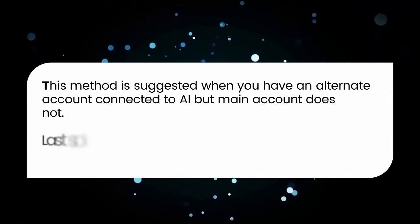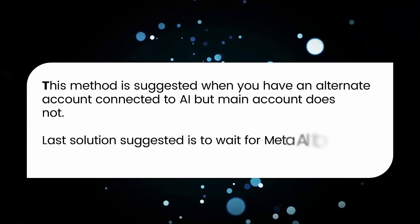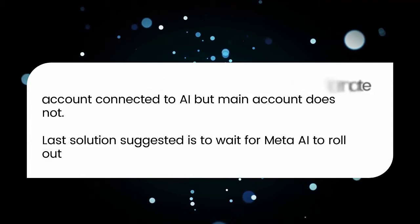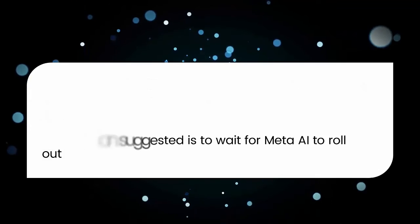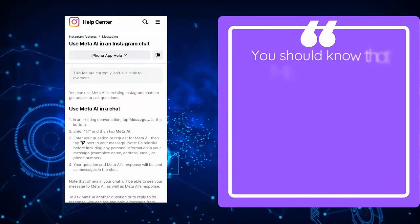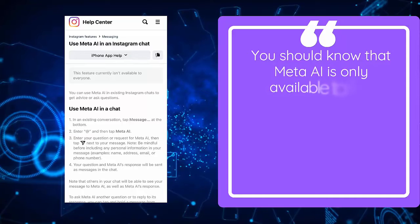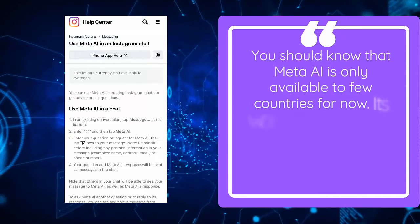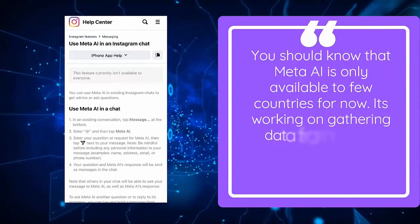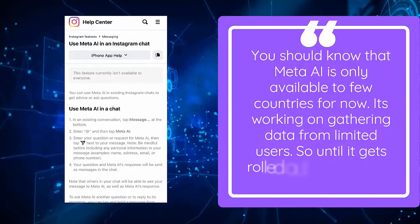The last solution suggested is to wait for Meta AI to roll out. You should know that Meta AI is only available in a few countries for now. It's working on gathering data from limited users, so until it gets rolled out globally, you have to wait.